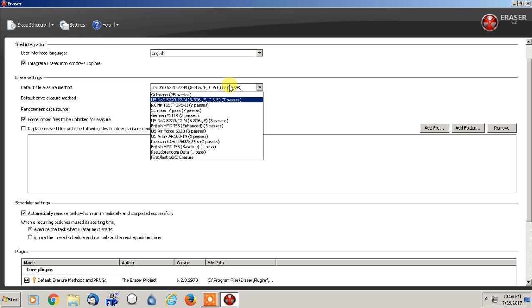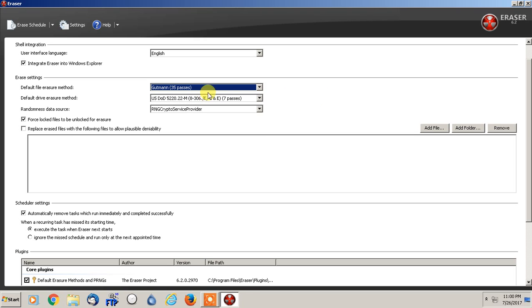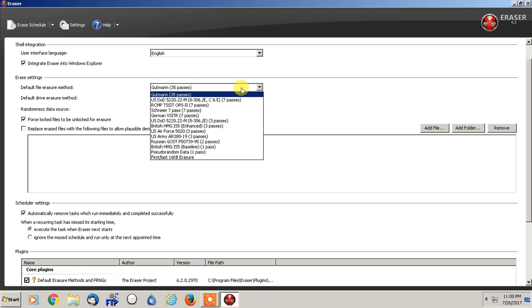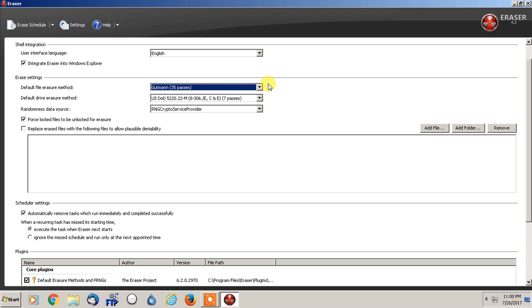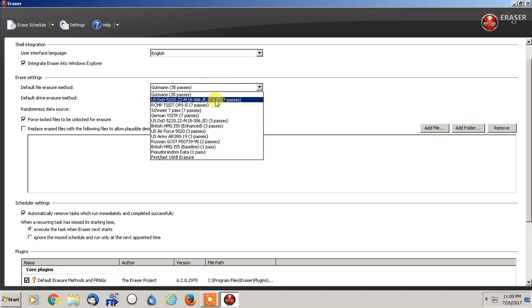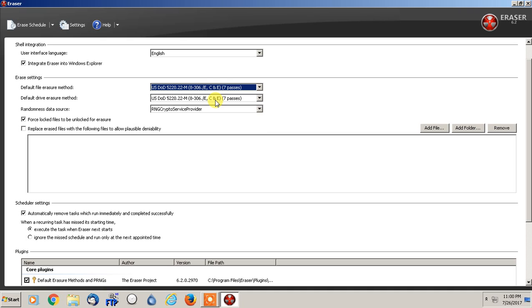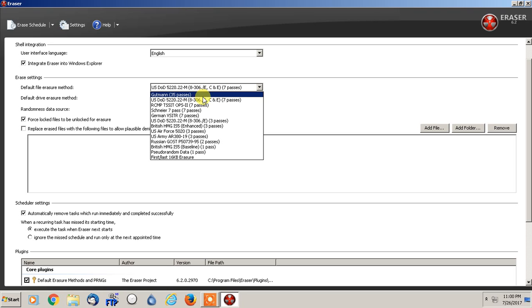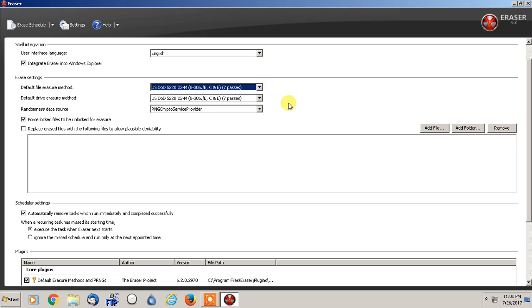But this one, the Gutman method, takes extremely long if you're trying to completely wipe a hard drive or larger files and so forth. Whereas this one is the US Department of Defense method, and this is the one I would typically use, because seven passes will work quite well.